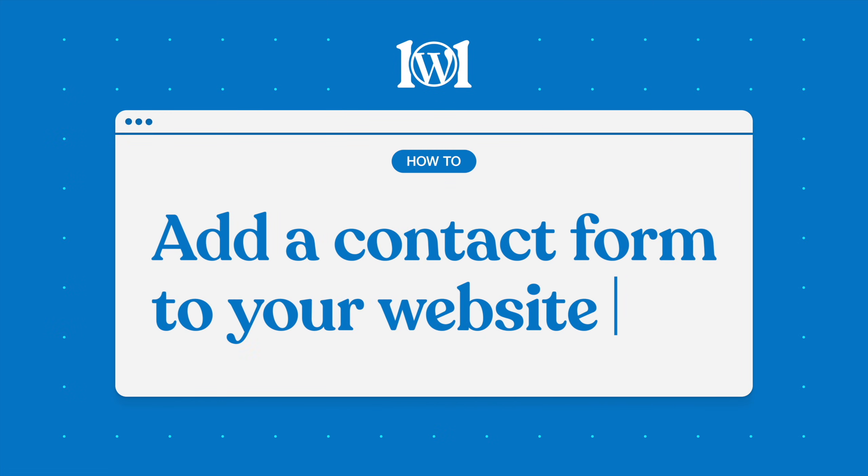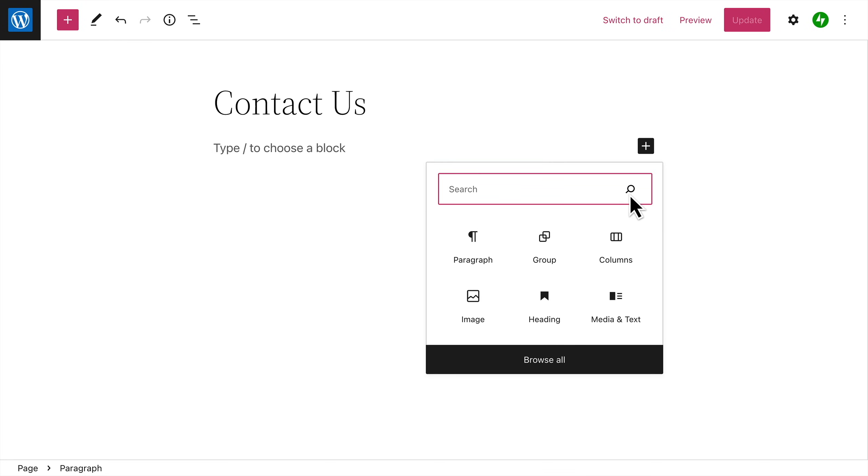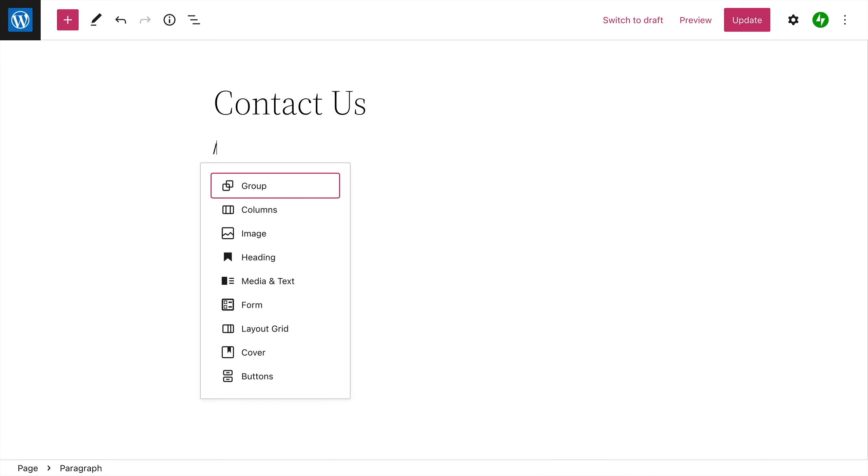The form block allows you to create a contact form on your website so your visitors can get in touch with you. To get started, click the block inserter button and search for the form block, or type a